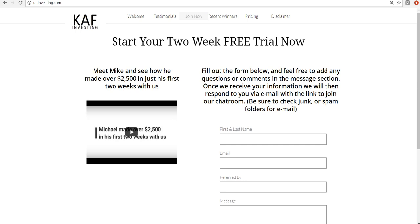Hey everyone, this video lesson is going to be about showing you how to set up a low float scan to find breakout stocks using the Thinkorswim platform.